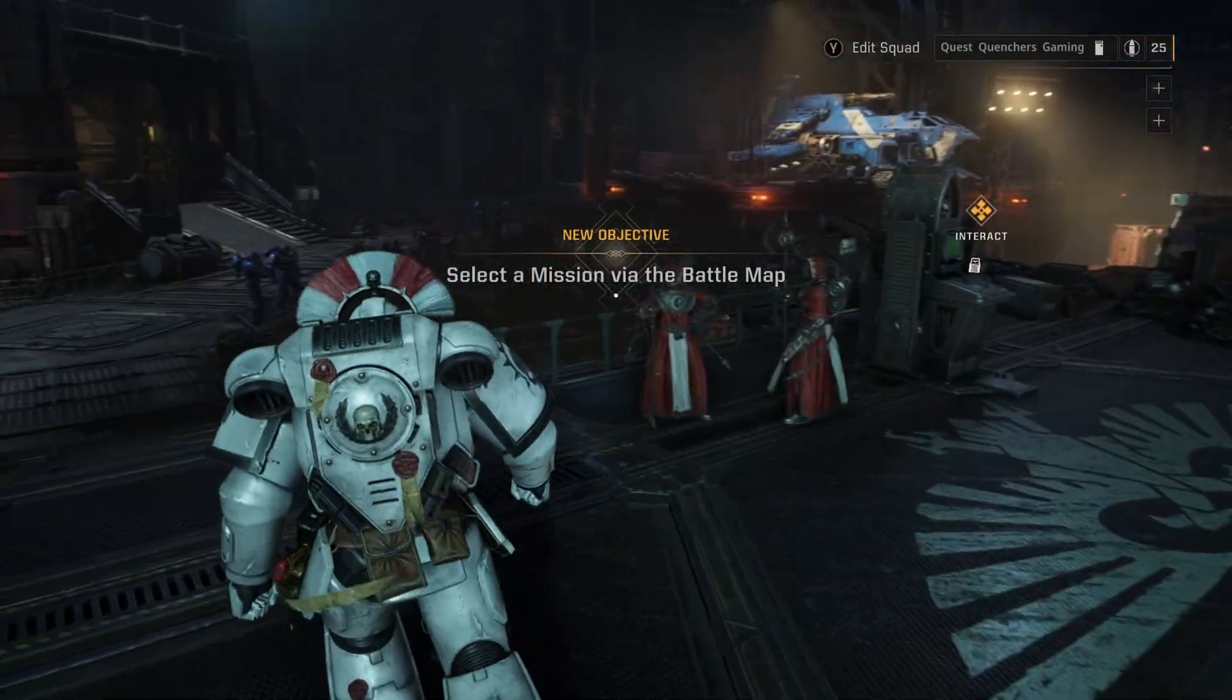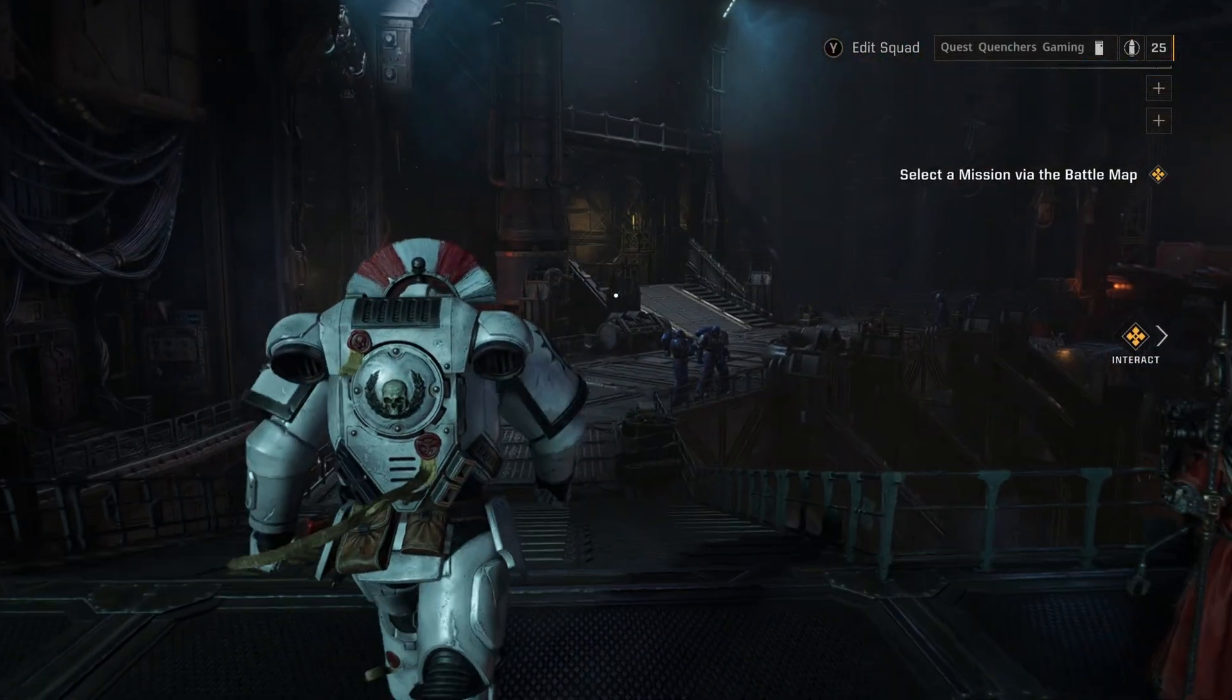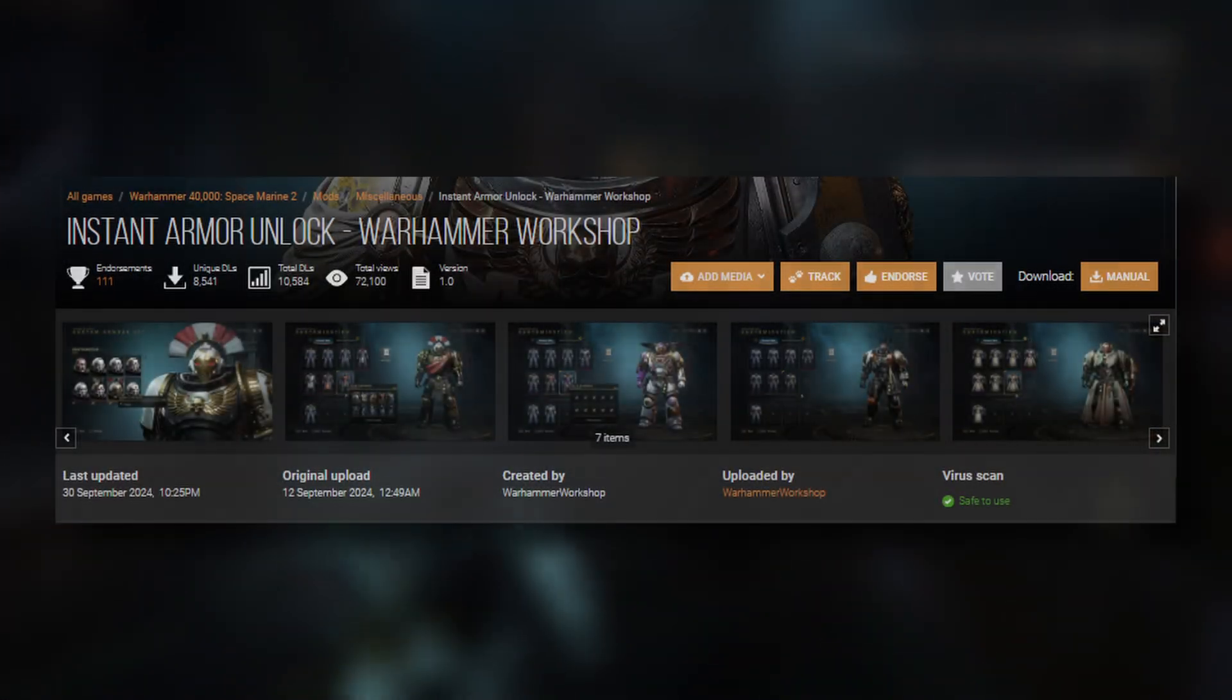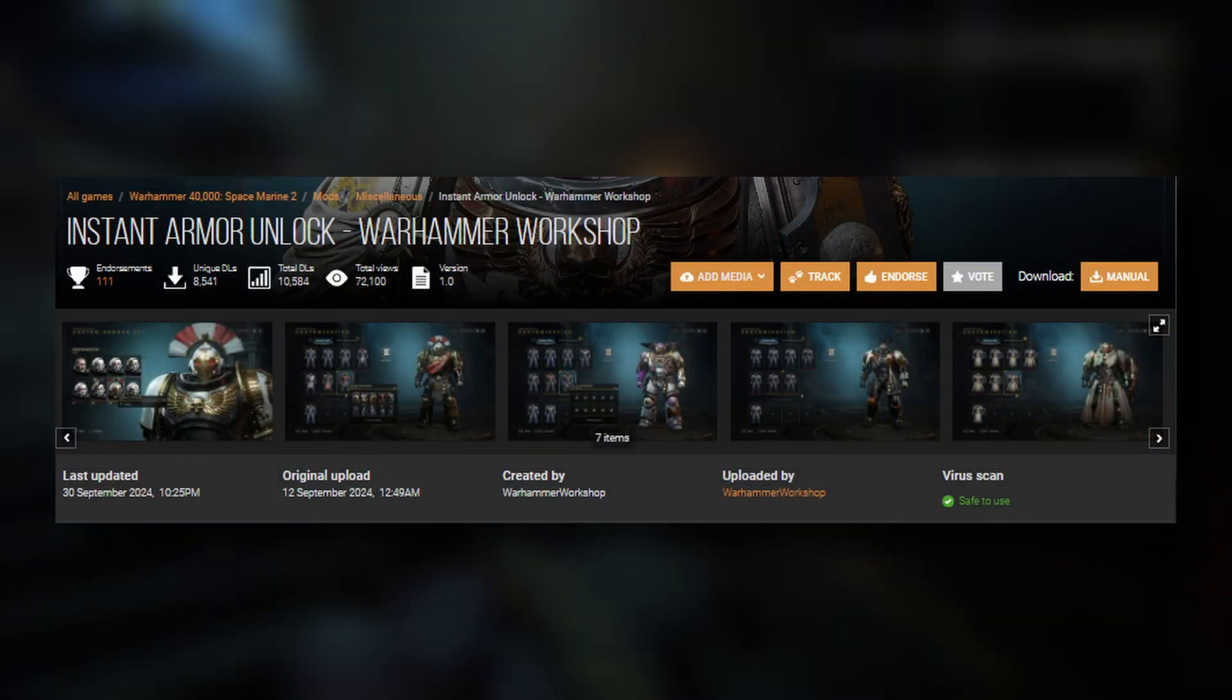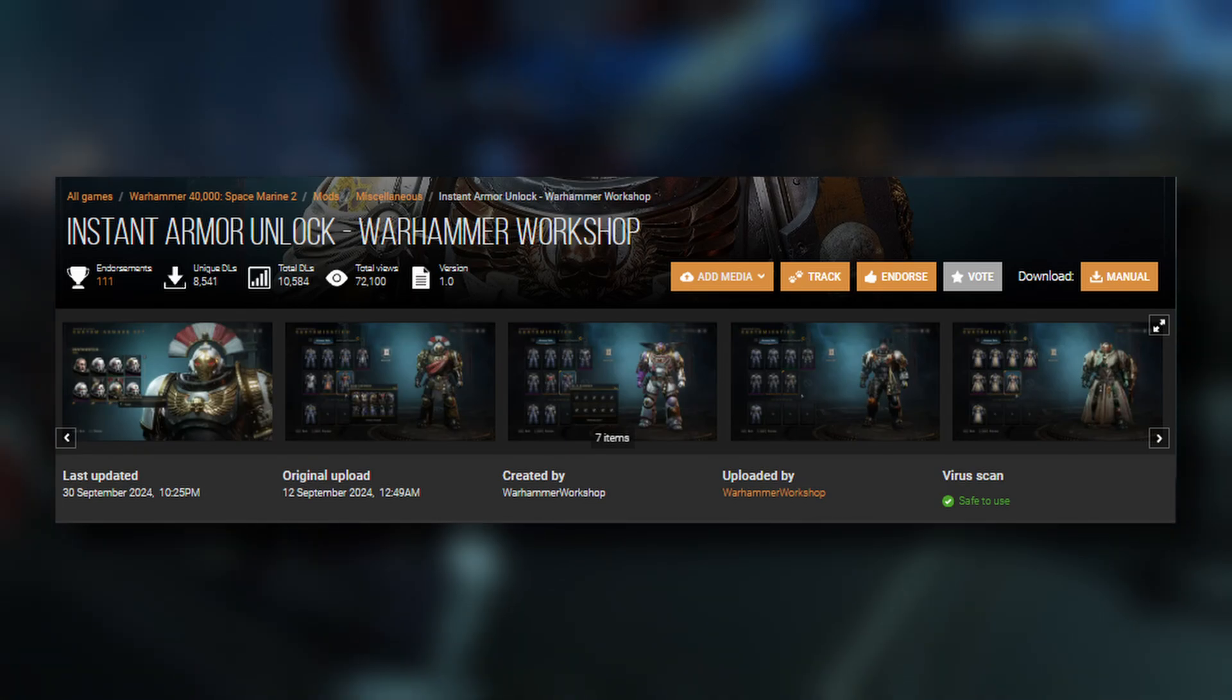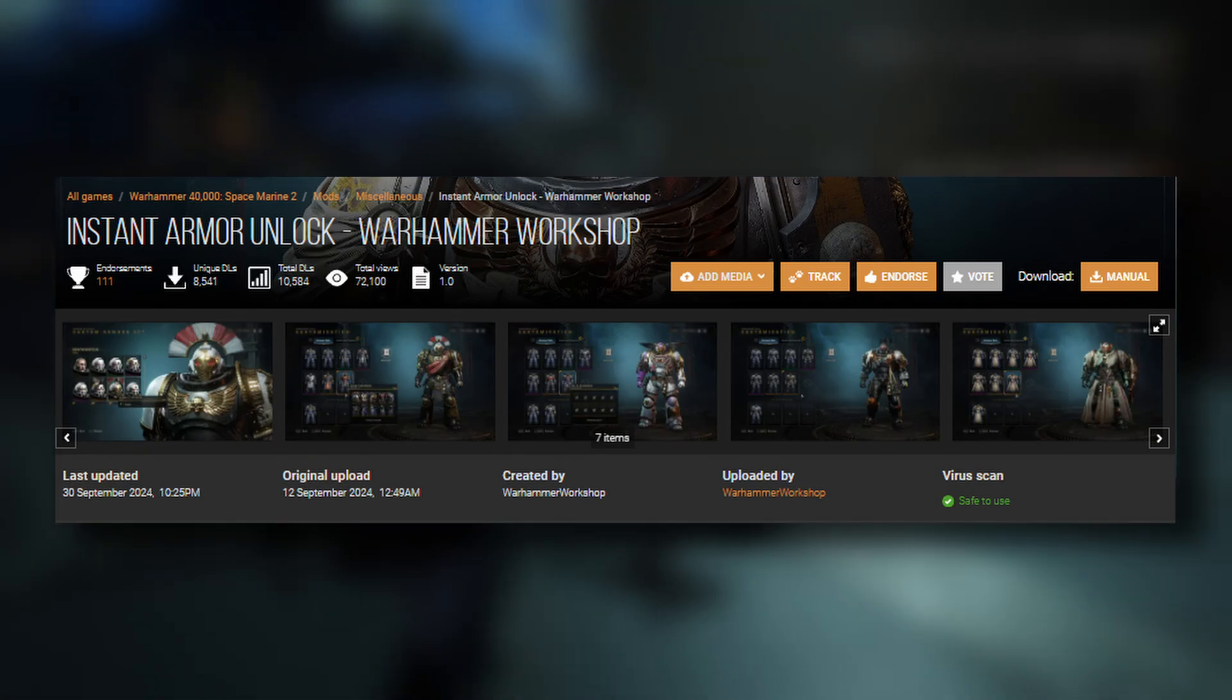Hello everyone, it's QuestQuenchers here today, and we are going to be installing the Instant Armor Unlock by Warhammer Workshop.